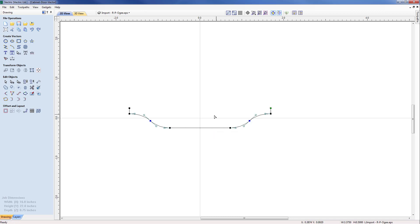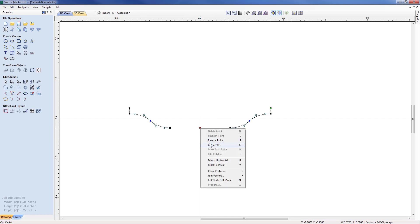So we've removed that span. Now coming down to the bottom profile I'm going to select the midpoint there and just right mouse key over that to say cut vector.